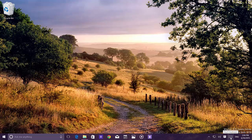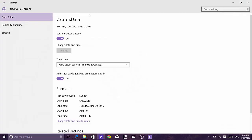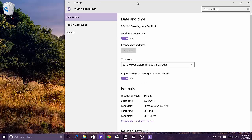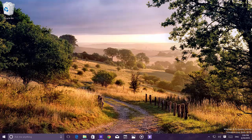The date and time panel has been updated since build 10.130. With the blur effect, it takes the color from the Windows theme. Clicking the date and time settings now takes you directly to the date and time settings in the Settings app, whereas before it would just open Settings and you had to navigate there manually.